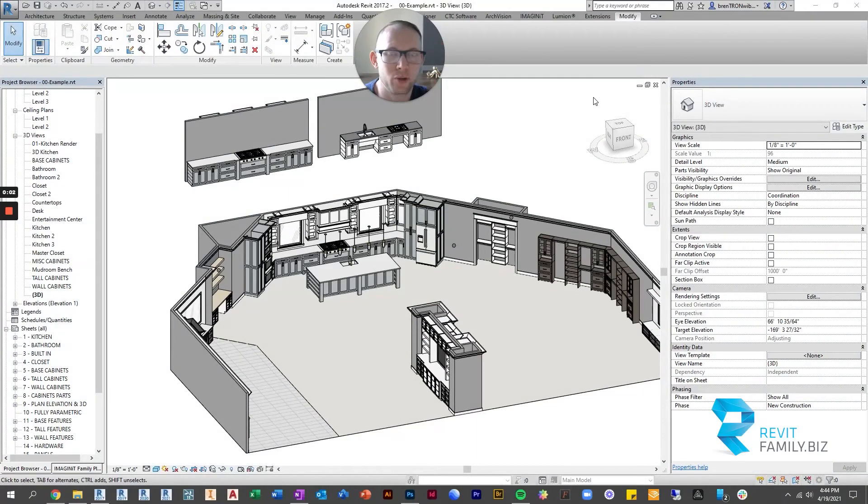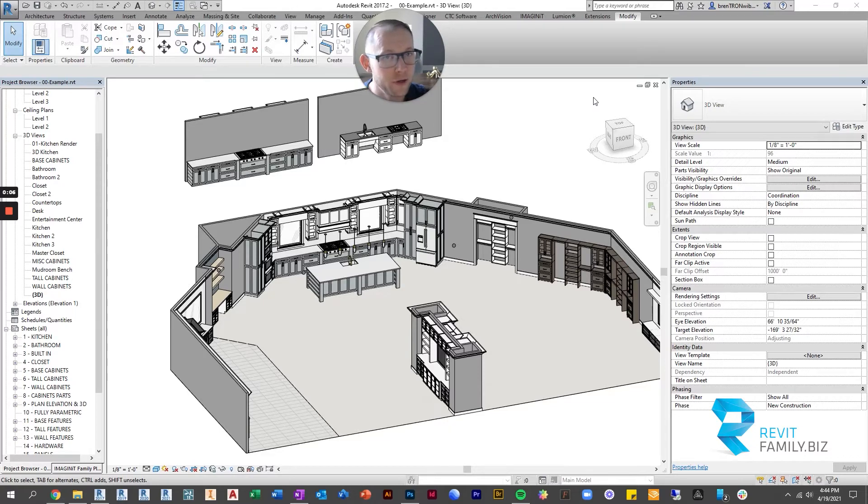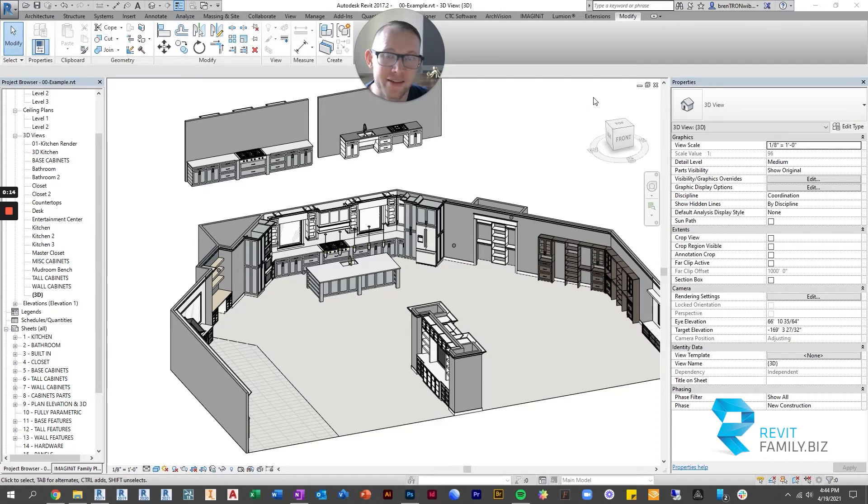Hey guys, Brenton here with RevitFamily.biz. In this video I'm going to talk a little bit about type catalogs. This video's purpose is not to go into a great amount of depth about what a type catalog is and how to edit a type catalog.